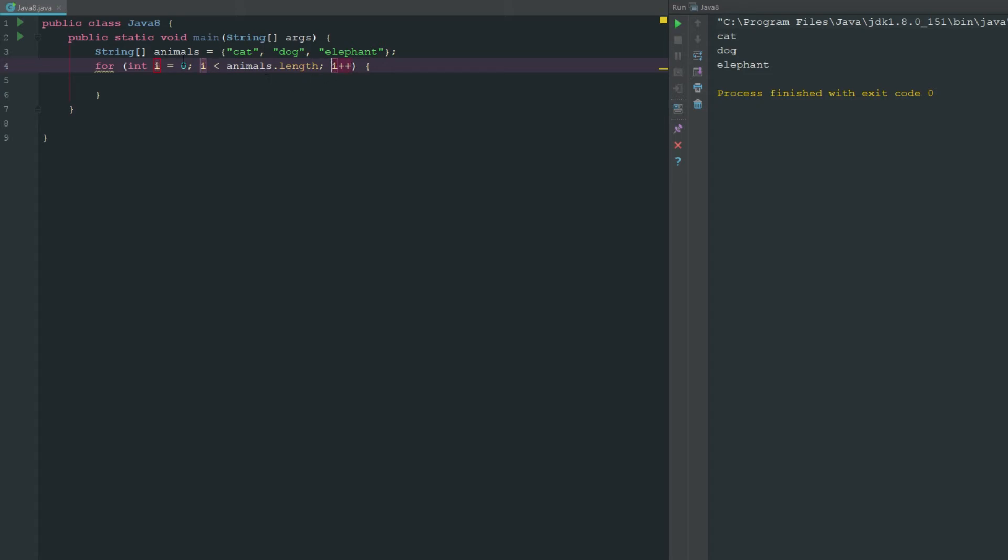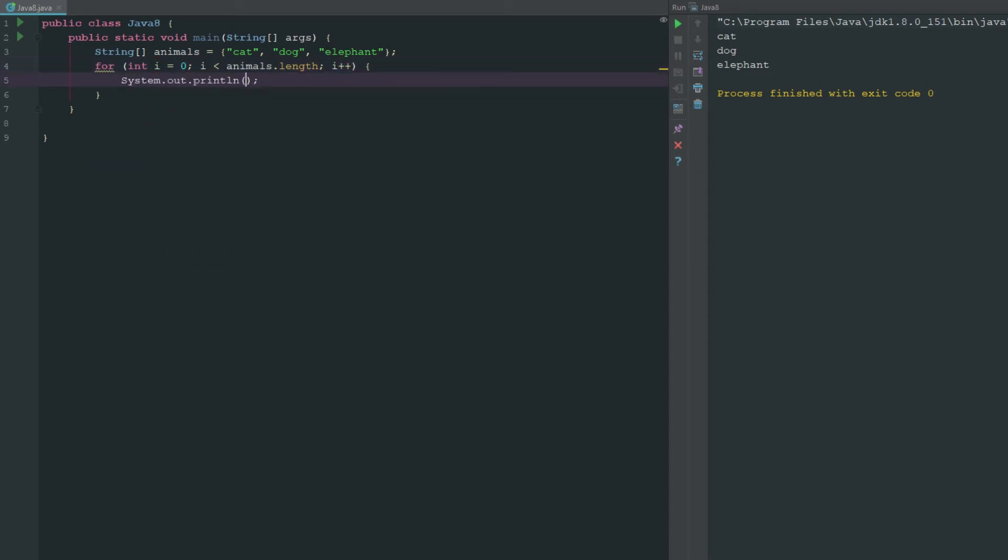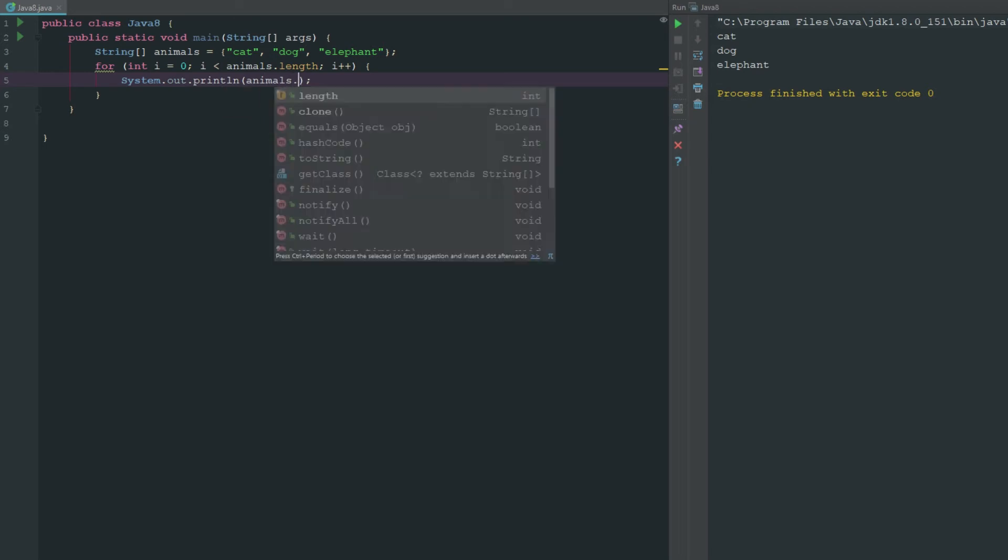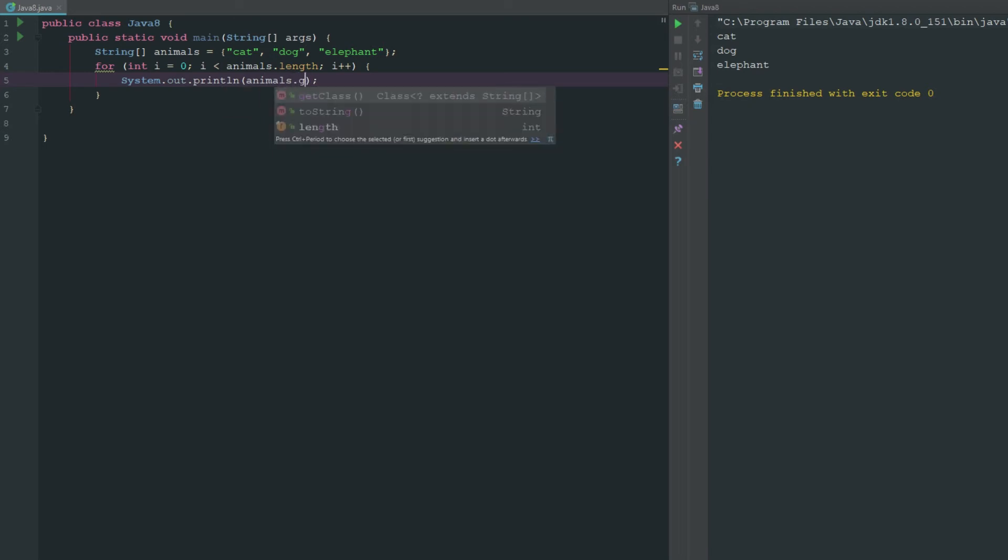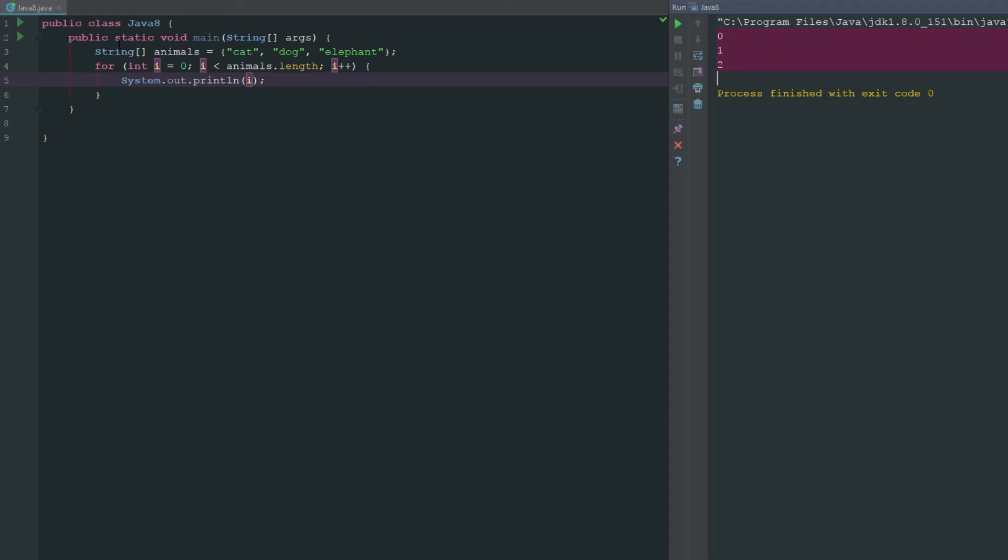Then what we can do is we can go ahead and say system.out.println. Let's just go ahead and say system.out.print i. Now if we run this you can see that we're getting zero, one, two because we have three items in here. So we have zero, one, and two. Remember in Java everything starts at zero.